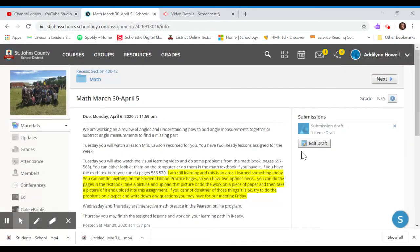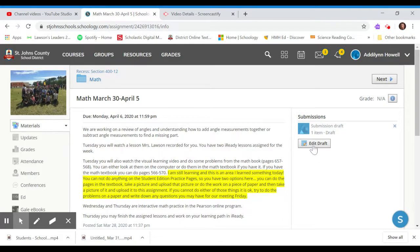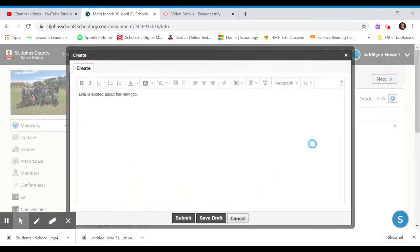And then over here, you see that there's a draft. So all I got to do is go over here and click edit draft. And it's going to open it right back up so I can finish creating.